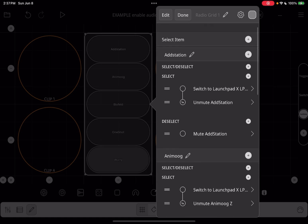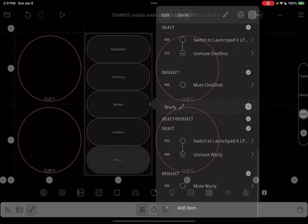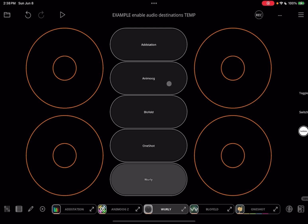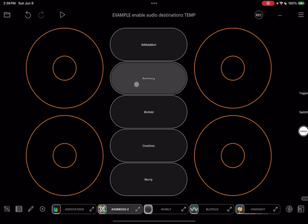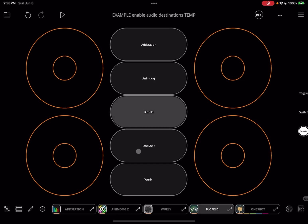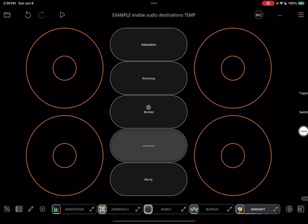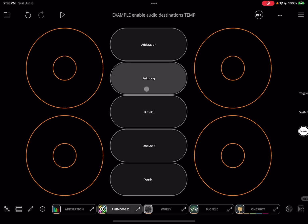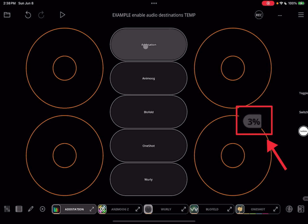You should end up with something that looks like this. Tap on the pencil to leave canvas edit mode, and now watch the buttons at the bottom of the screen — when we switch to Add Station, it becomes unmuted, and all of the other synths are off or muted. And if you look at the CPU indicator, you'll see that it's quite low, compared to what would happen if we had all of the synths on at the same time.